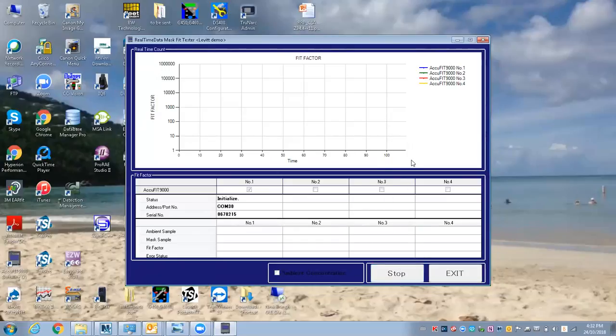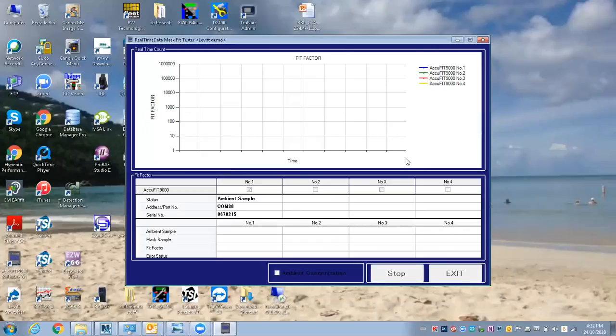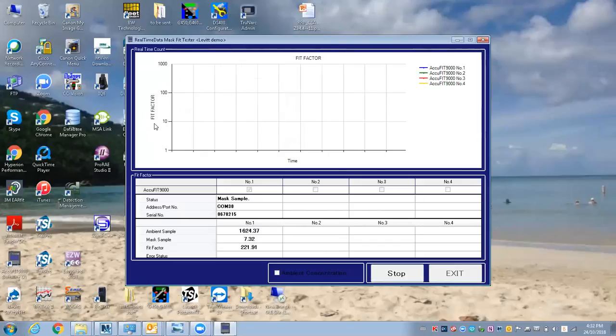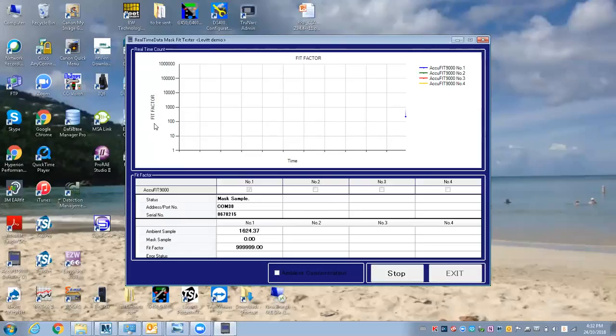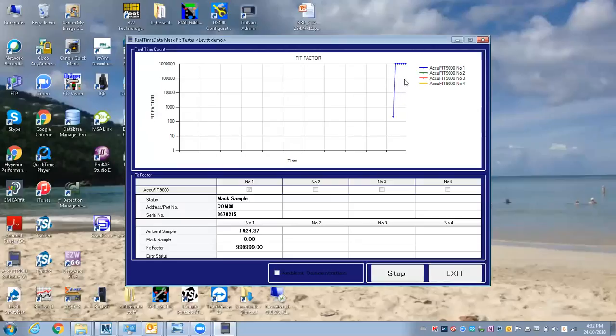Instead of the fit test where there's all the steps, it's real-time monitoring of the fit factor. It just takes a couple of seconds to get going. It's nice because if the person being tested is getting nervous about passing, this takes it out of being a test and it's just like a real-time monitor.